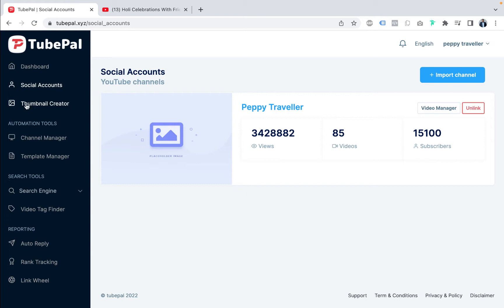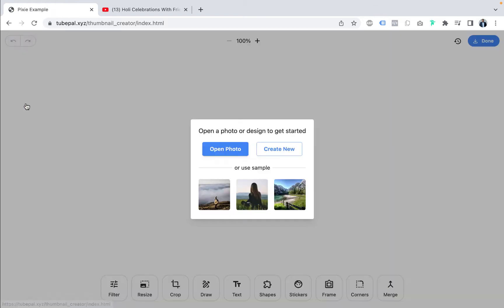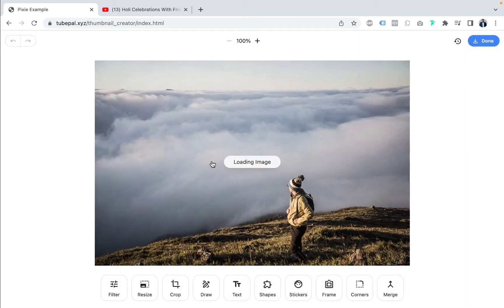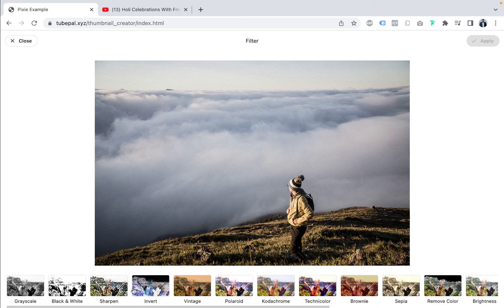Now let's go to thumbnail creator. If you already have a thumbnail, good. If not, you can open a photo or create one from scratch. It's very easy to use. I'll just use a sample image I uploaded earlier for this traveling channel — let's select this image. You can choose filters just like you do on Snapchat or Instagram, adjust brightness, resize, and crop.